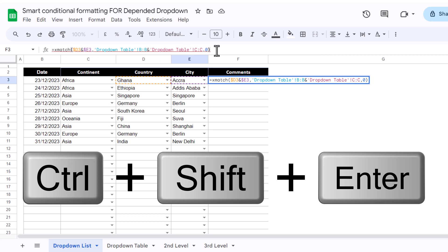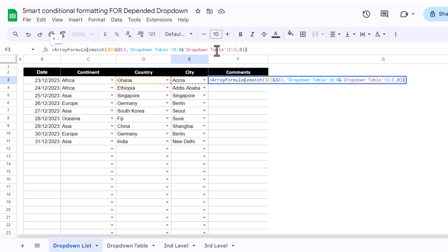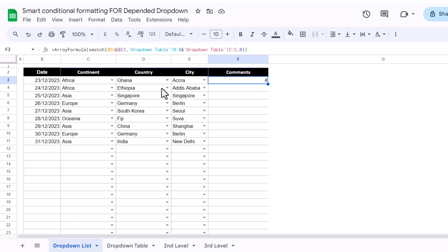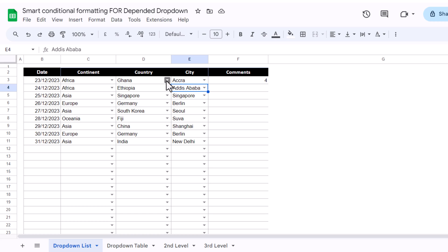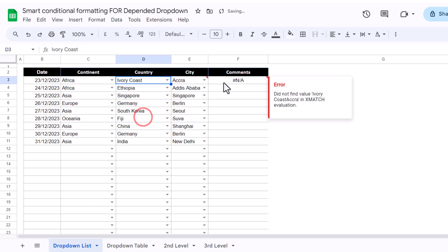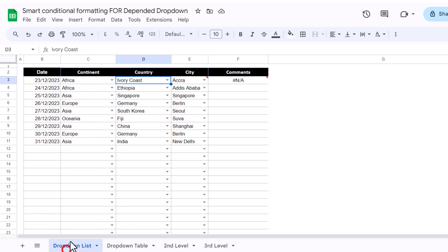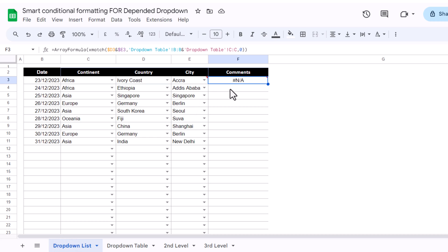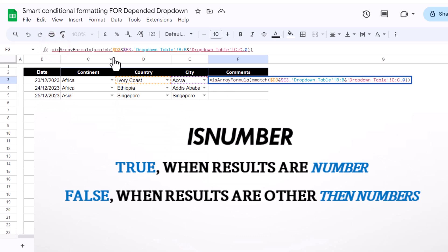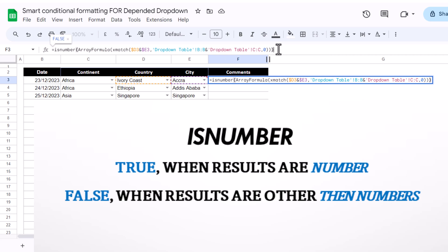Simply, when you complete your formula, just use Ctrl+Shift+Enter and this will automatically write the array formula. This returns a number whenever these two values match anywhere in the dropdown table. For any reason, if I change the country to another country, this will return an error because these two combinations are not found anywhere in this table.